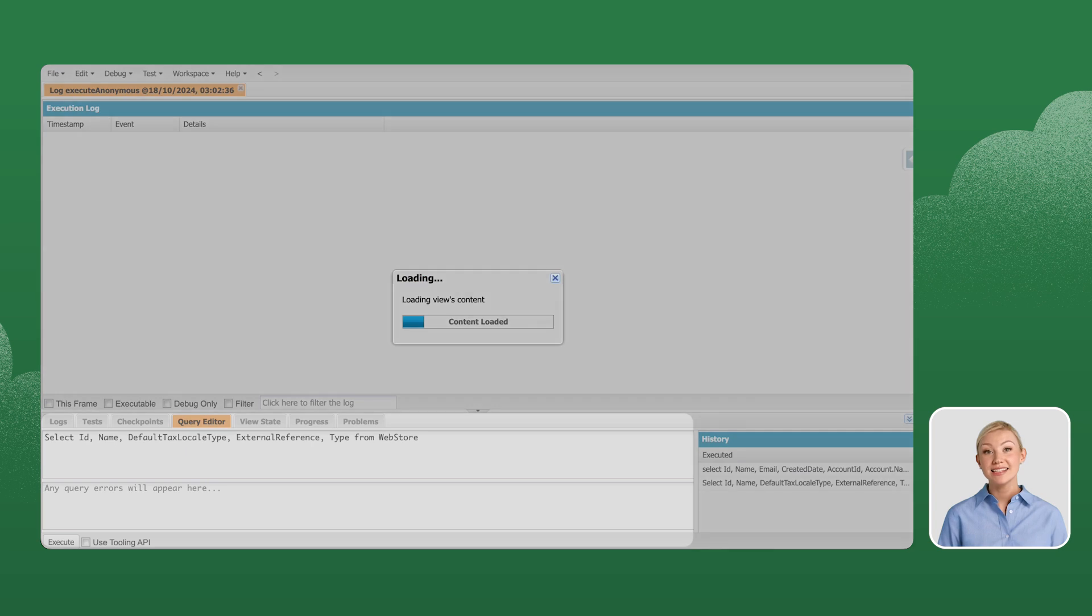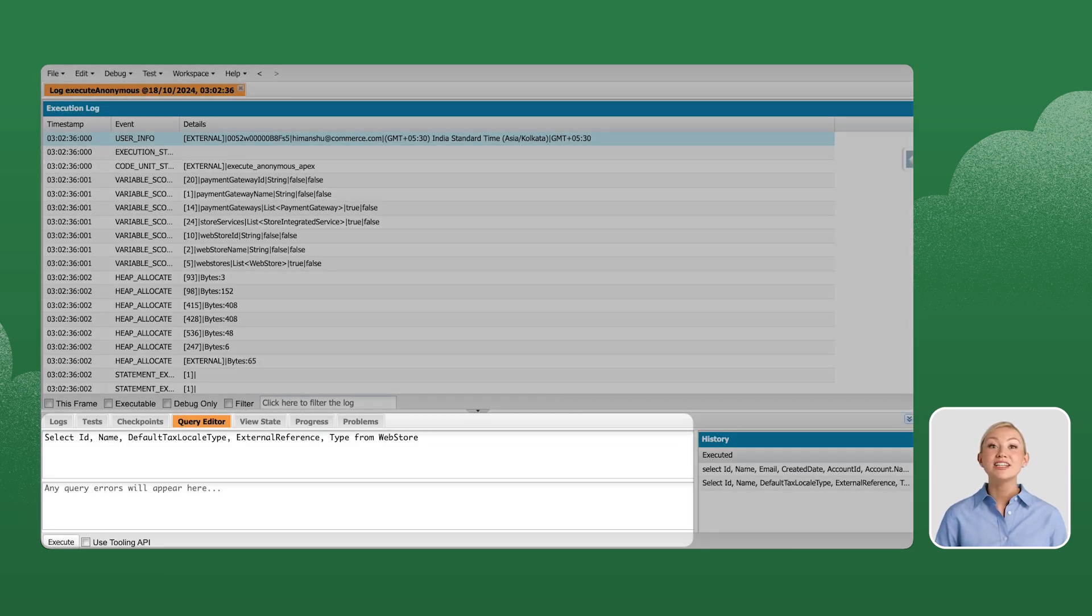And that's it! We successfully configured store-integrated service for Salesforce payments.